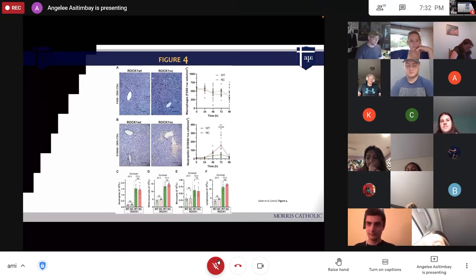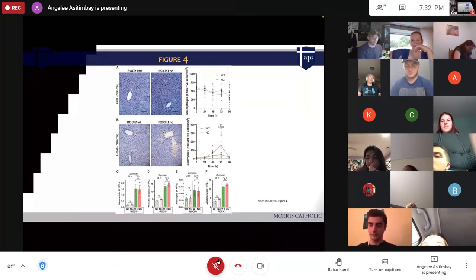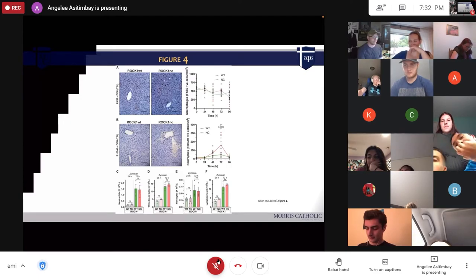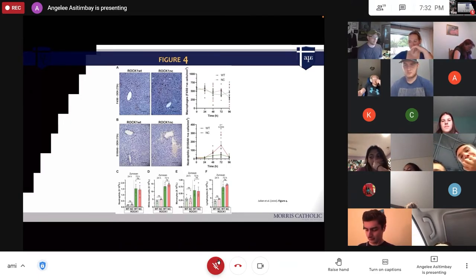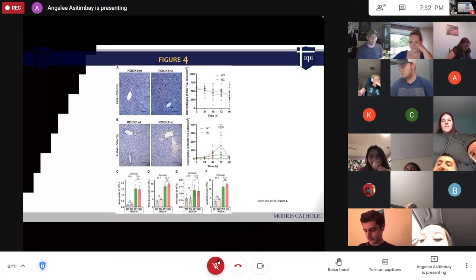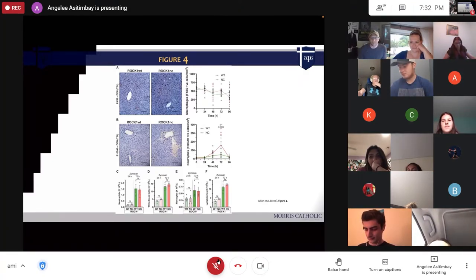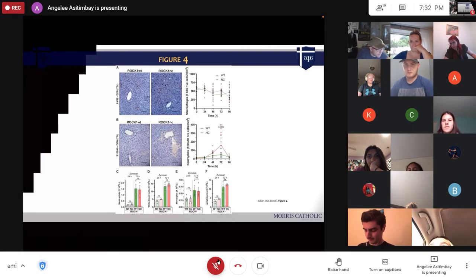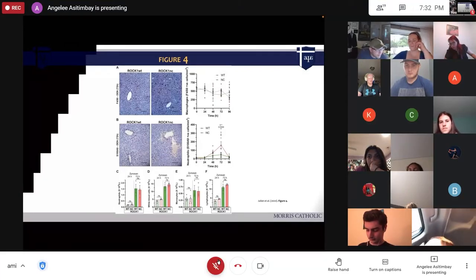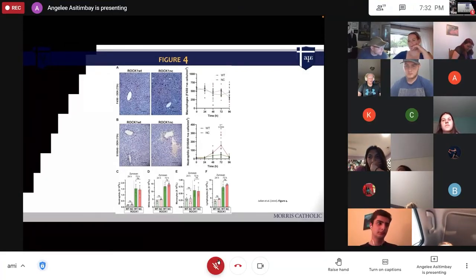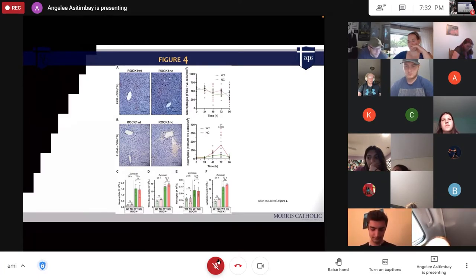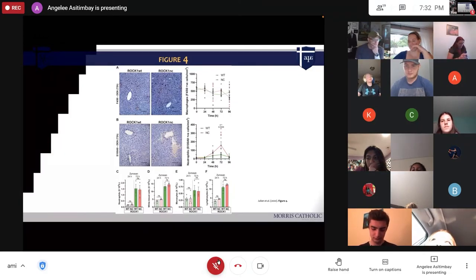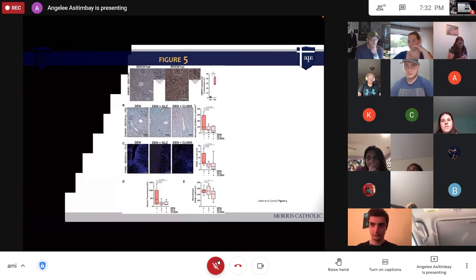Figure four shows higher neutrophil infiltration in chemically damaged ROC1 non-cleavable livers. In graph 4B, the y-axis shows neutrophils and the x-axis shows time. The red line for non-cleavable peaks higher than the green line for wild type.